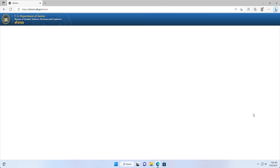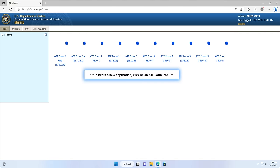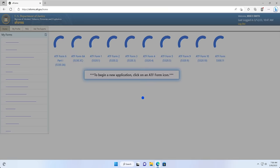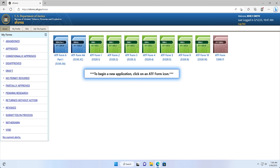You may see a spinning icon at this time while the eforms website loads, and this is normal.